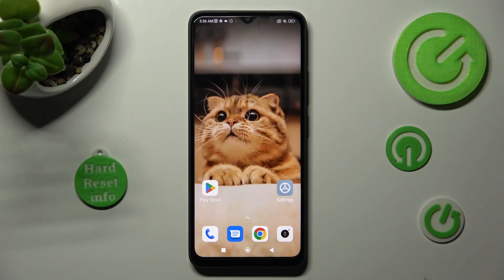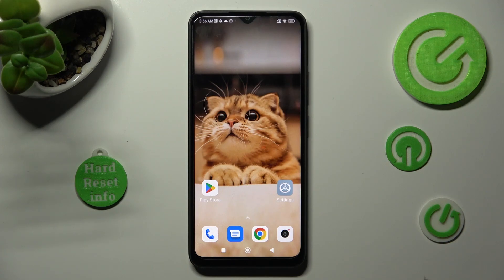Hi! In front of me is the PocoC50, and today I would like to show you how you can operate app permissions on this device.